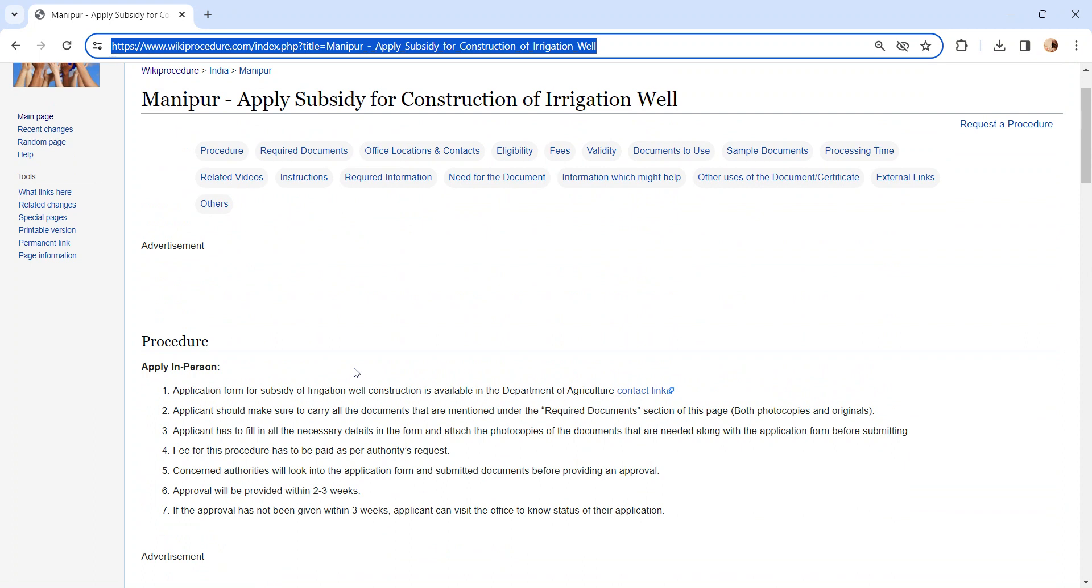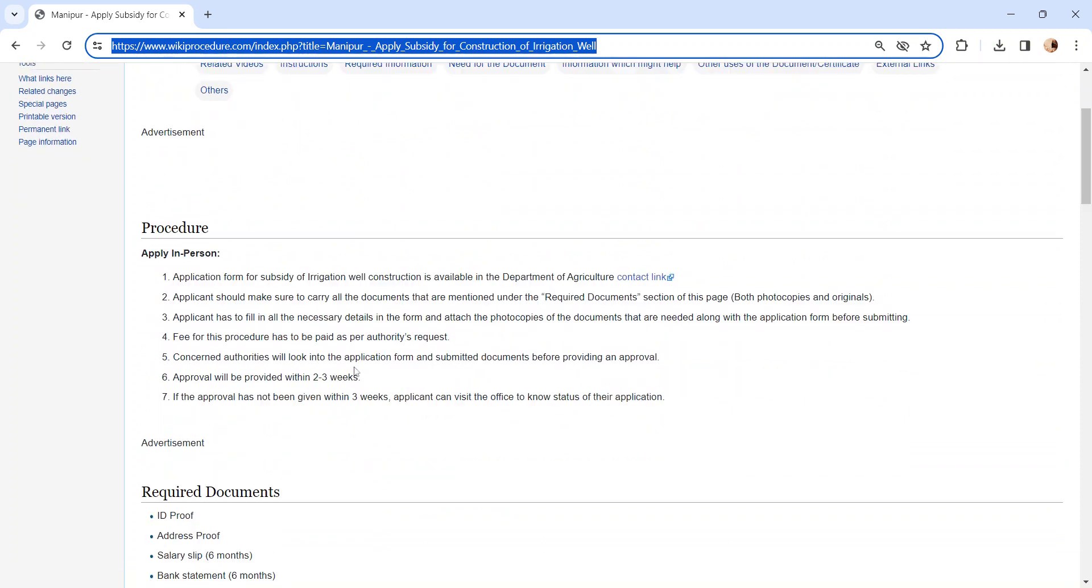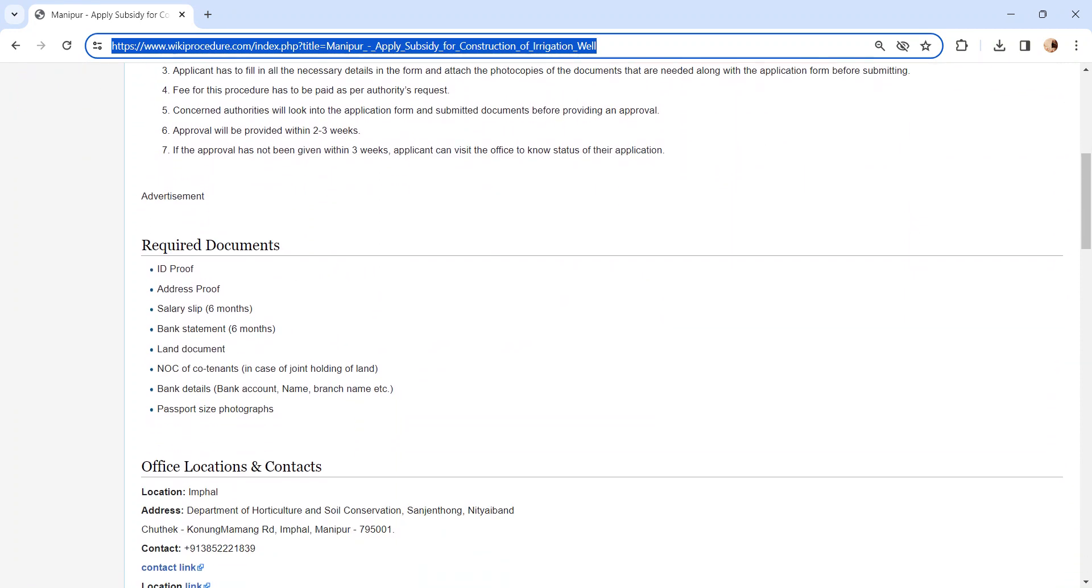Get the application from the concerned authority and complete the application. Incomplete applications will not be accepted. After completing the application, submit it to the concerned authority along with the documents. We have provided more information in the required documents section. Kindly check it out.